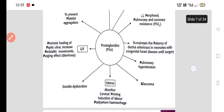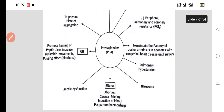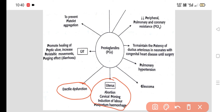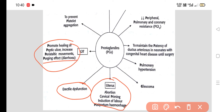The effects of prostaglandins on the uterus include causing abortion, cervical ripening or cervical priming, induction of labor, and management of postpartum hemorrhage. Prostaglandins are also helpful in erectile dysfunction, in promoting healing of peptic ulcer, and in increasing peristaltic movement — producing a diarrhea or purging effect on the GIT. They also help in prevention of platelet aggregation.